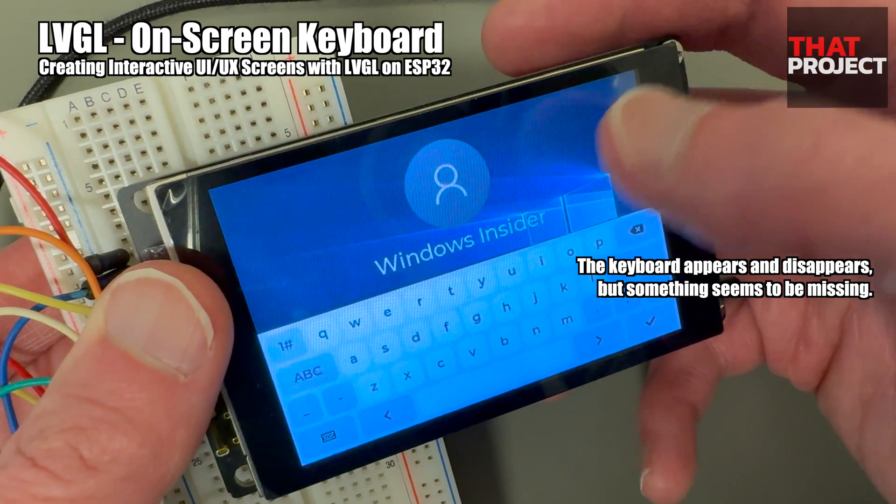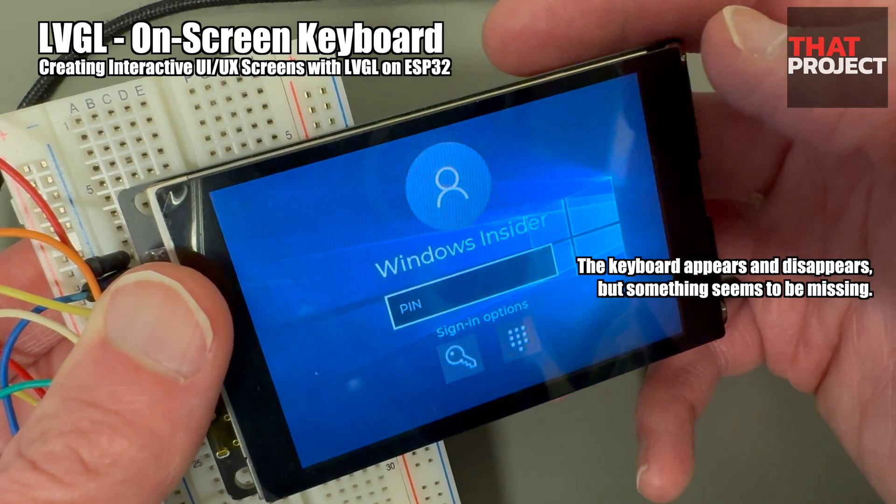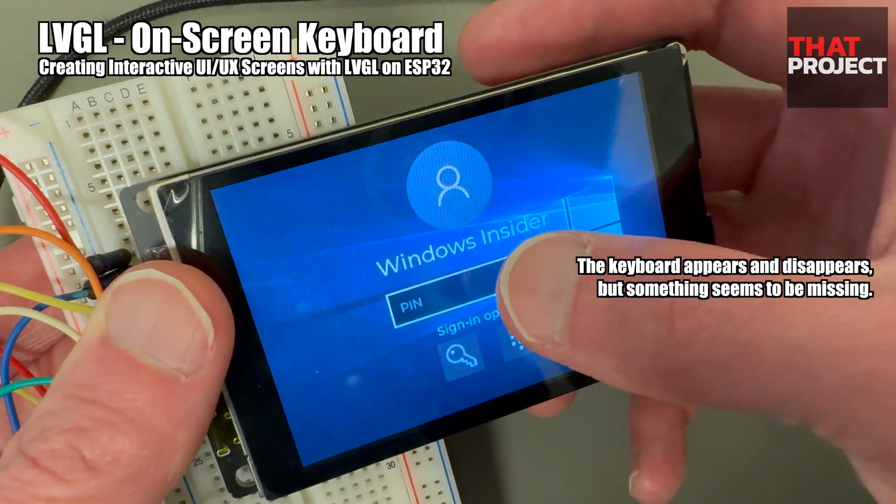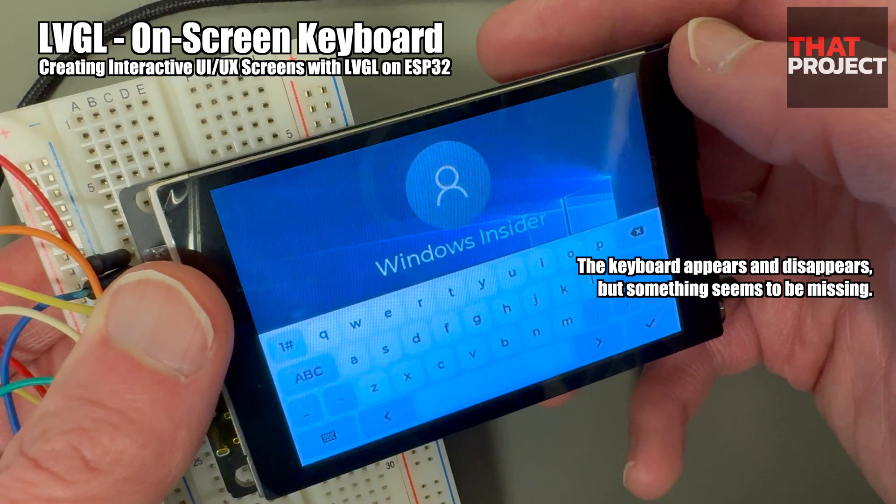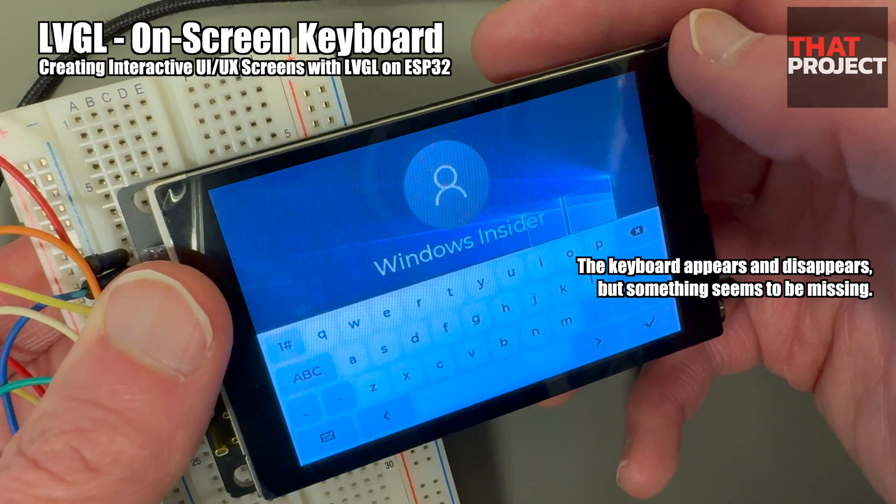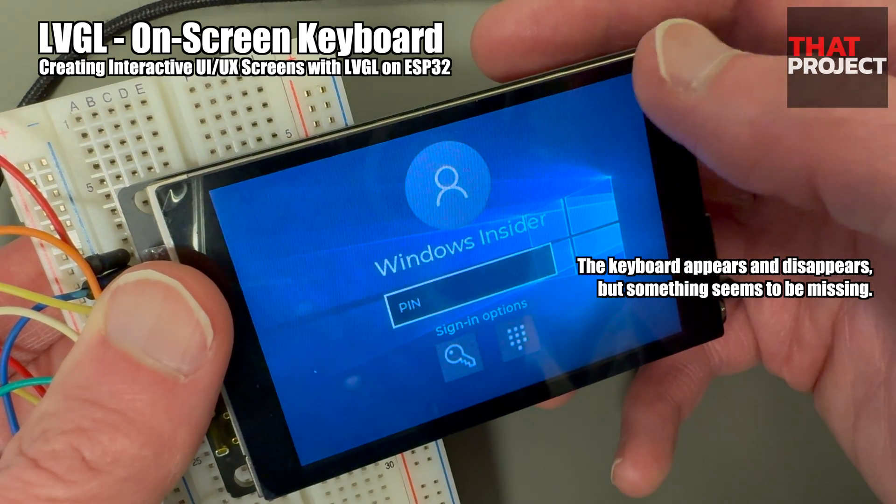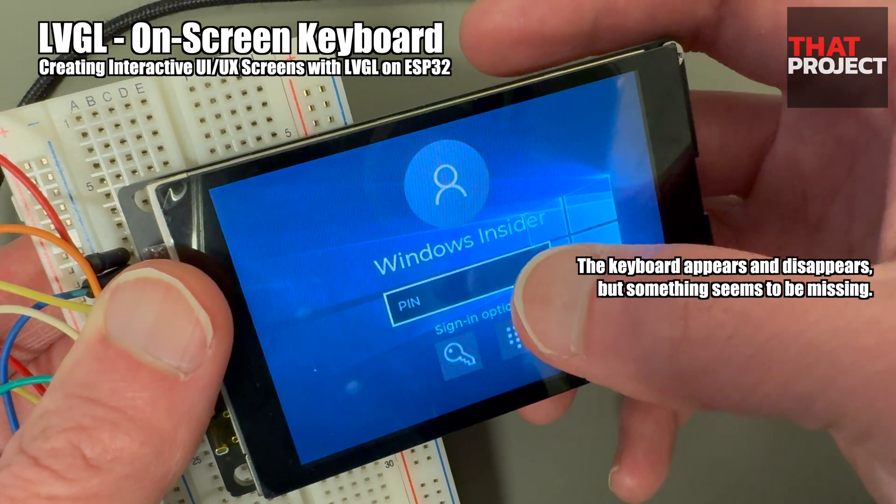Also, if we touch anywhere else on the screen, the keyboard disappears again because it loses focus. This was implemented as we want it.